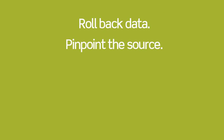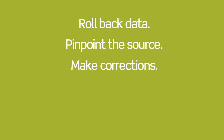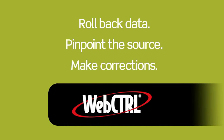Roll back hours of historical data in just minutes, pinpoint the source of any operational problem, then make the necessary system corrections with WebControl.